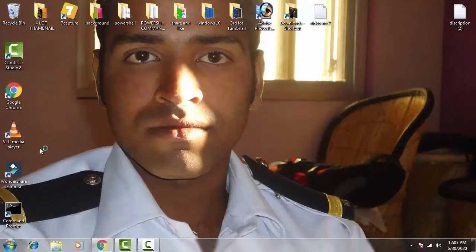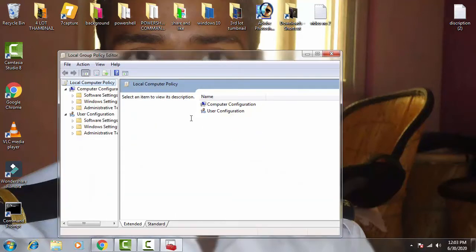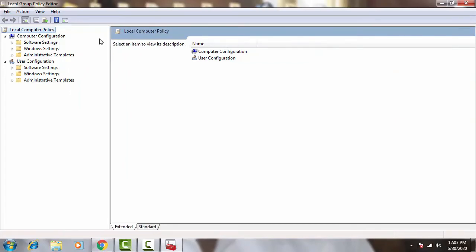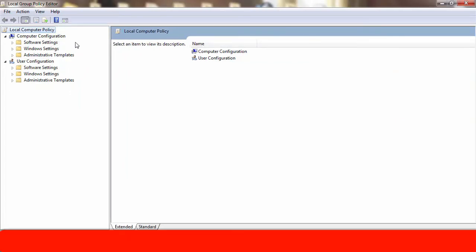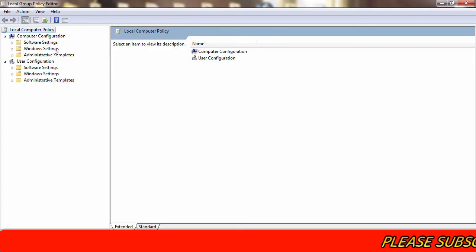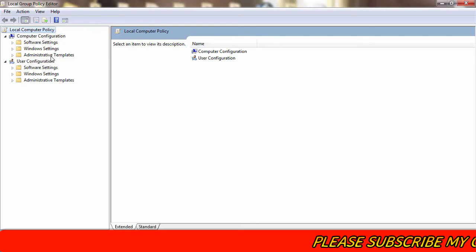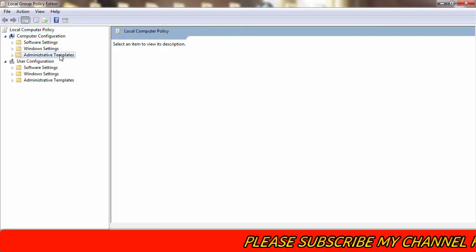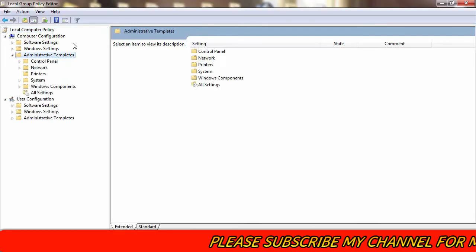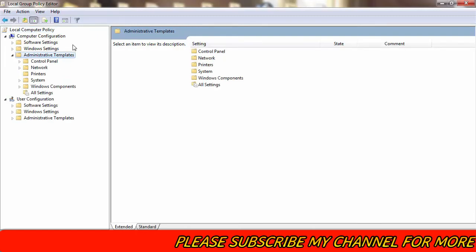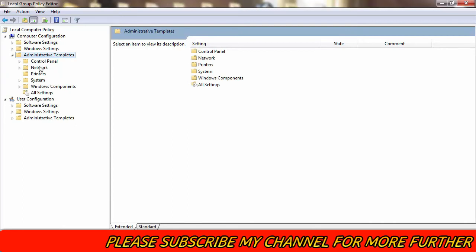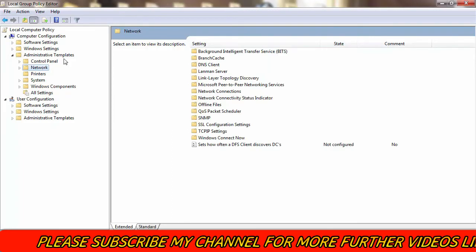Now you have to give access by clicking on Yes. Now what you have to do is just open this. You can see on the left hand side there is Computer Configuration. On the Computer Configuration you have to click on Administrative Templates, you have to double click on this, then afterward you have to click on Networks.